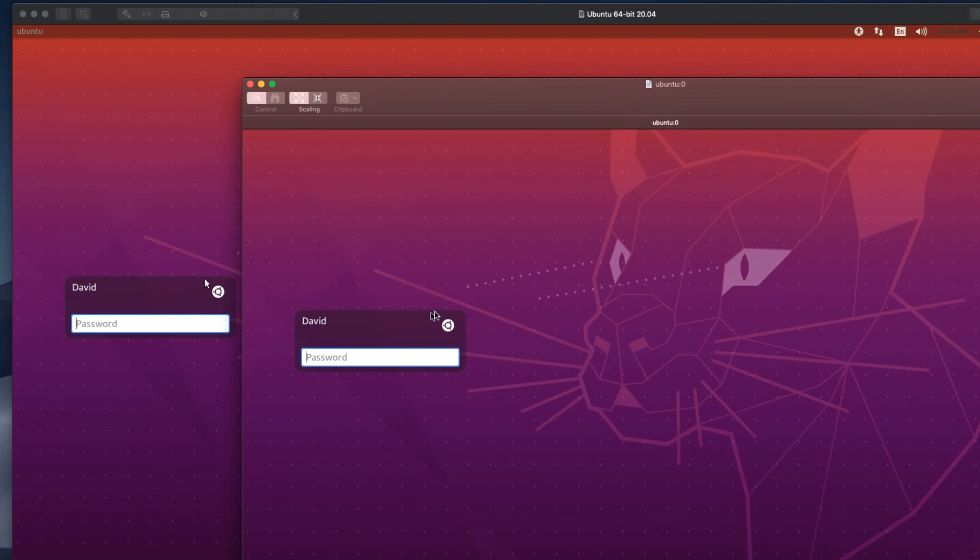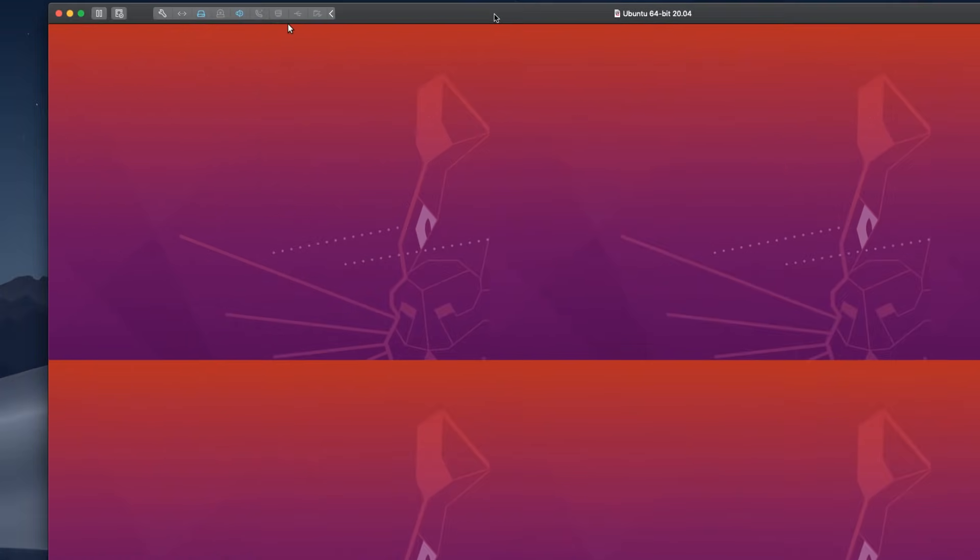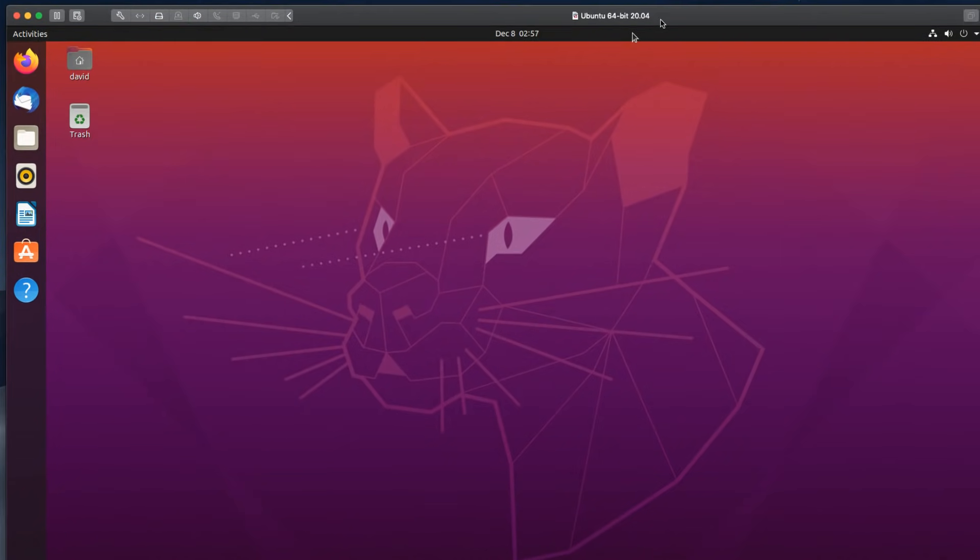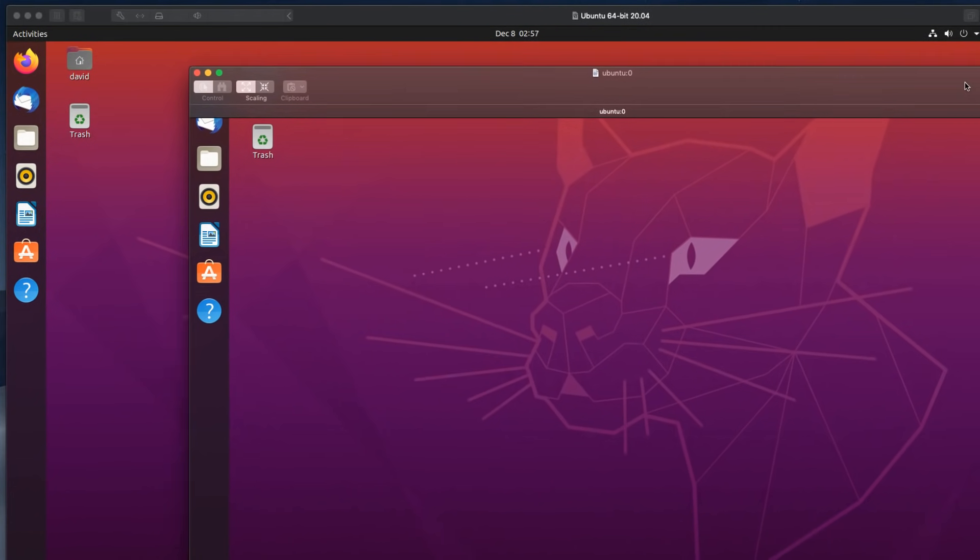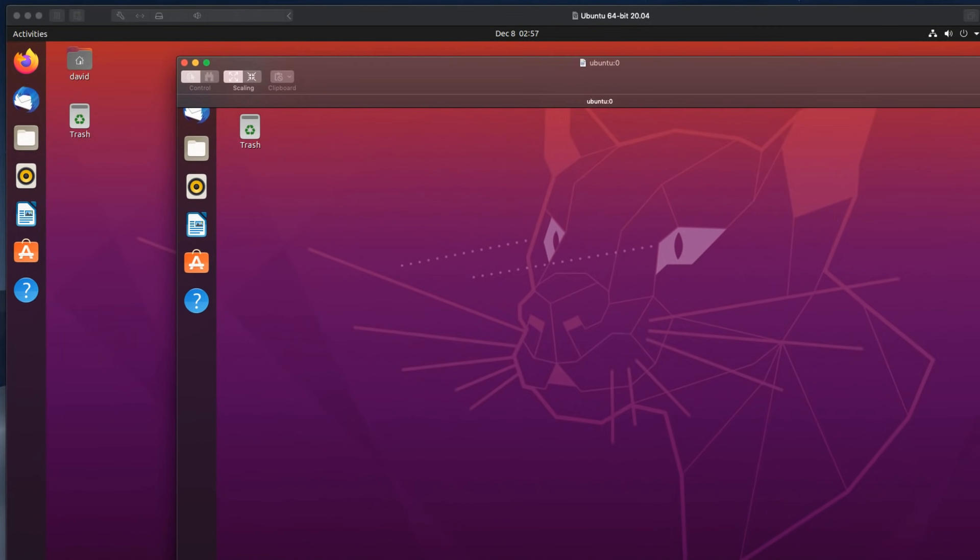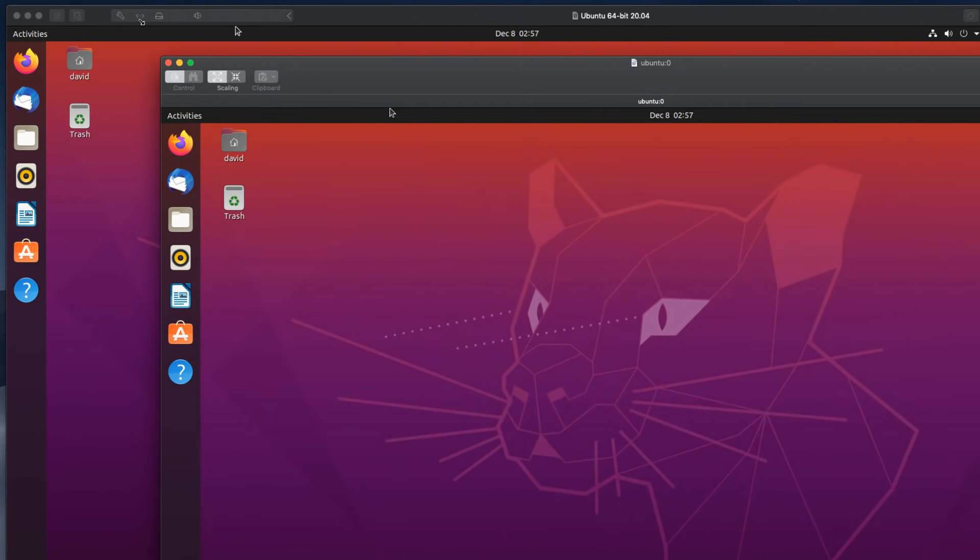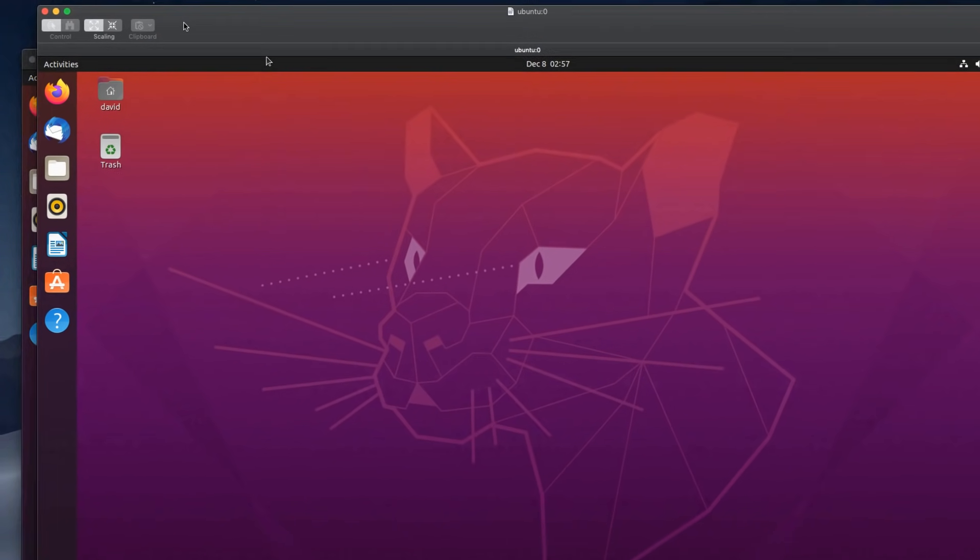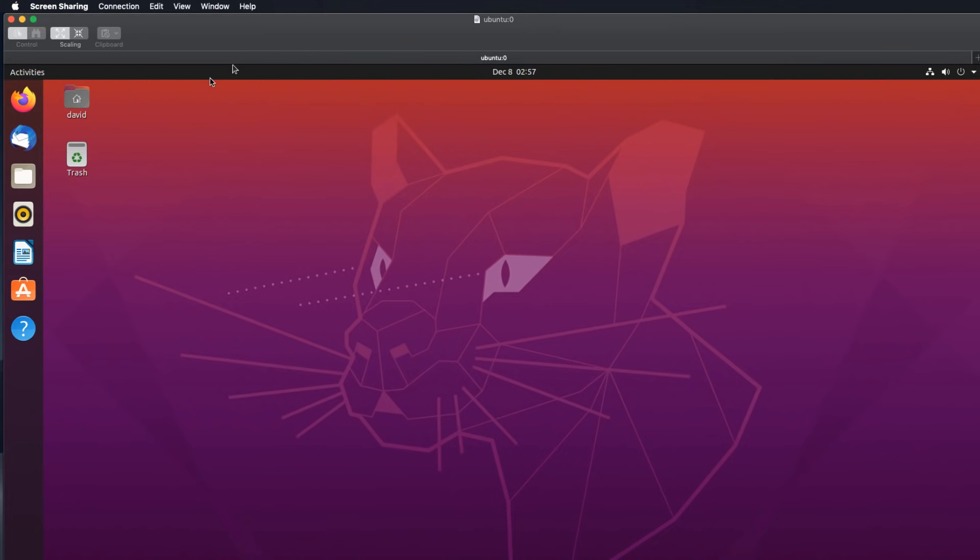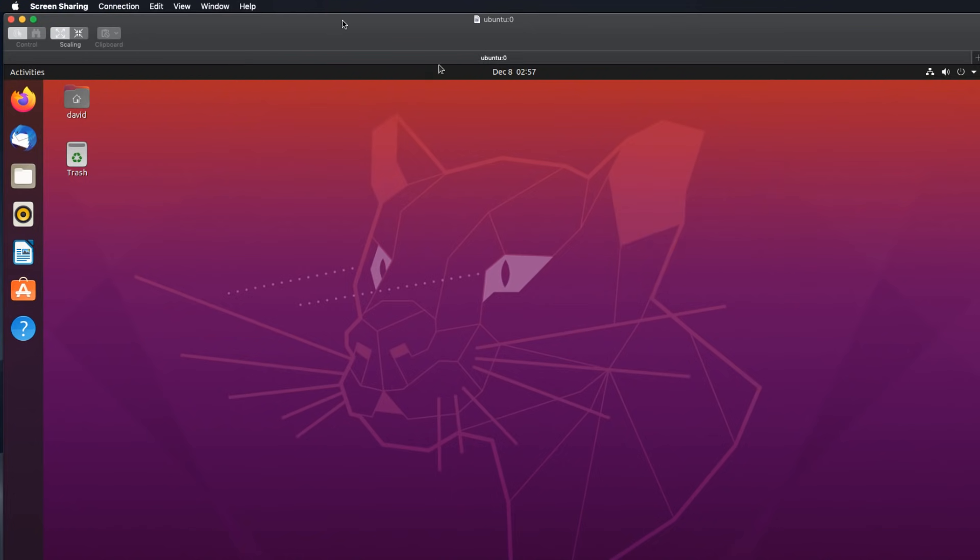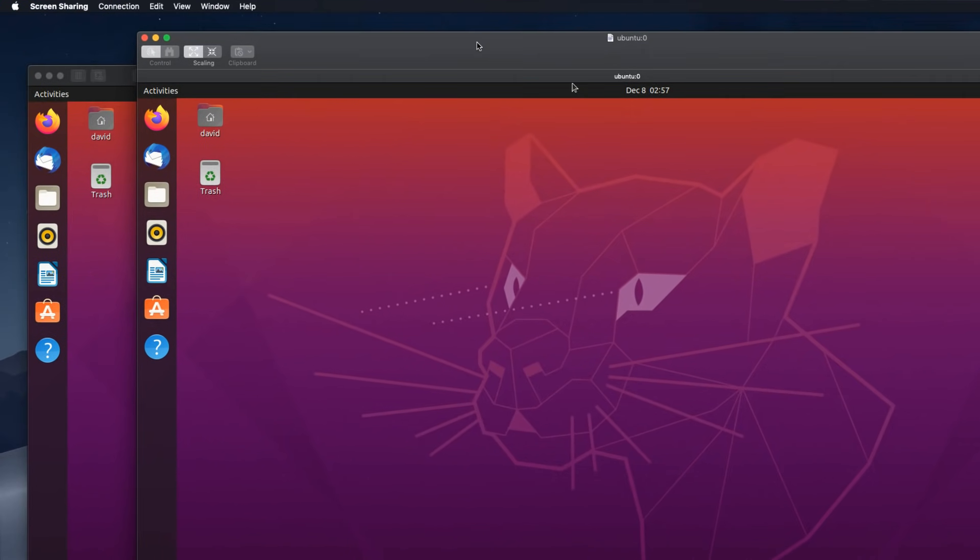Use the password to log in. Here's the virtual machine running within VMware Fusion, but here I'm controlling that virtual machine from the screen sharing application. I'll move this up here so that you can see that. I'm running the screen sharing application on my Mac and controlling Ubuntu.